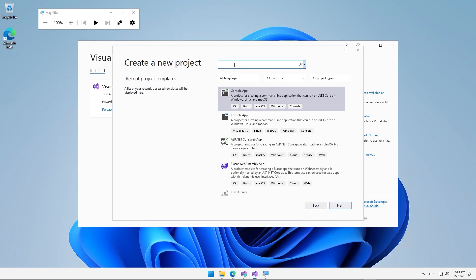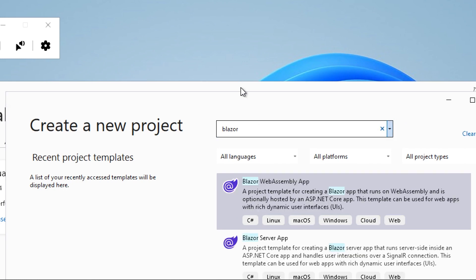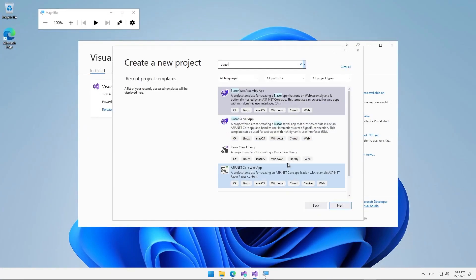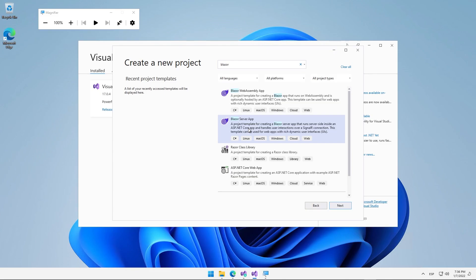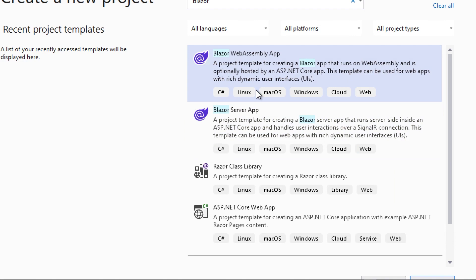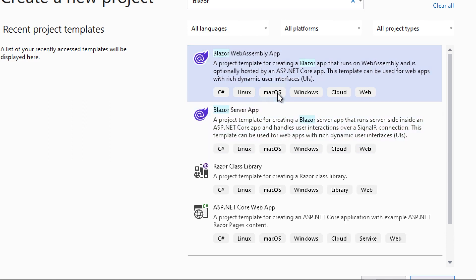Simply in the search bar at the top, we need to look for the term Blazor. This will display various templates associated with the use of Blazor applications. We have two options available in Visual Studio 2022: firstly a Blazor WebAssembly option and secondly a Blazor Server App option. To show you what a Blazor created application looks like, we will select this first template, called Blazor WebAssembly App.